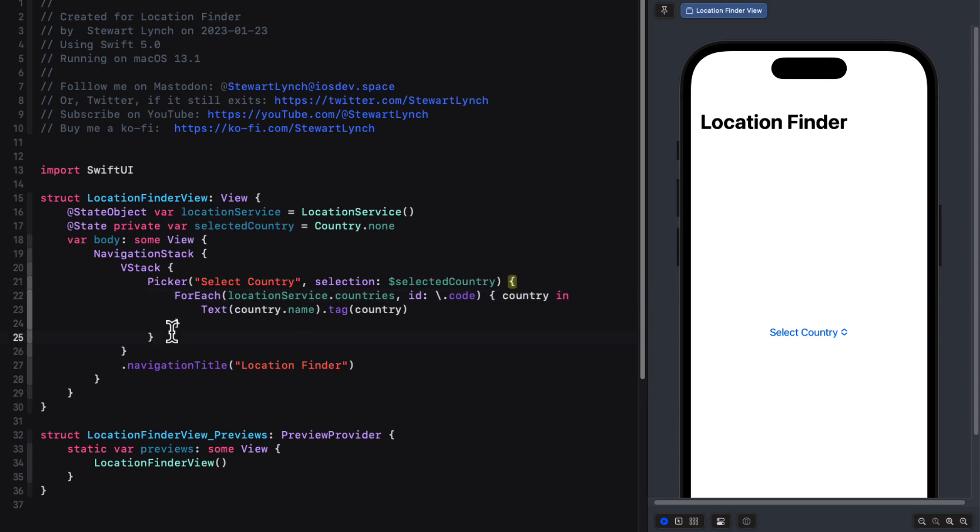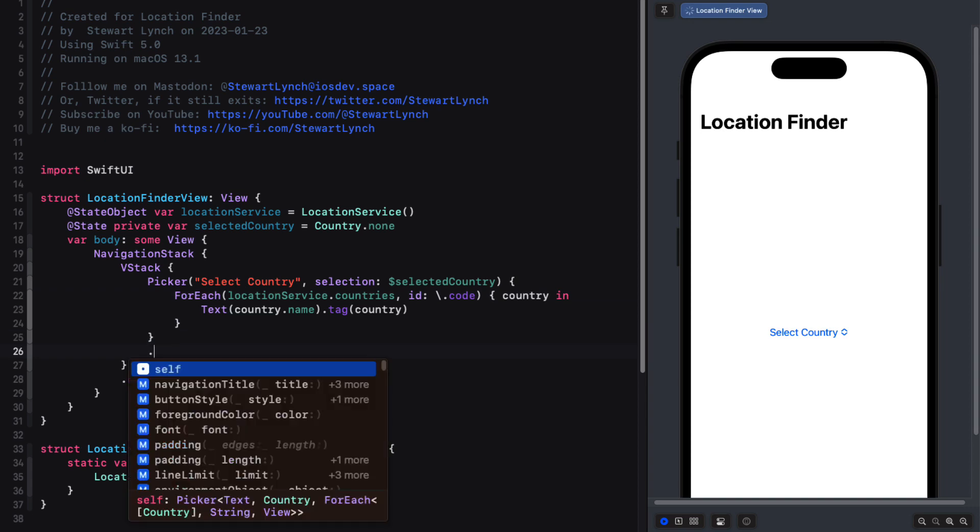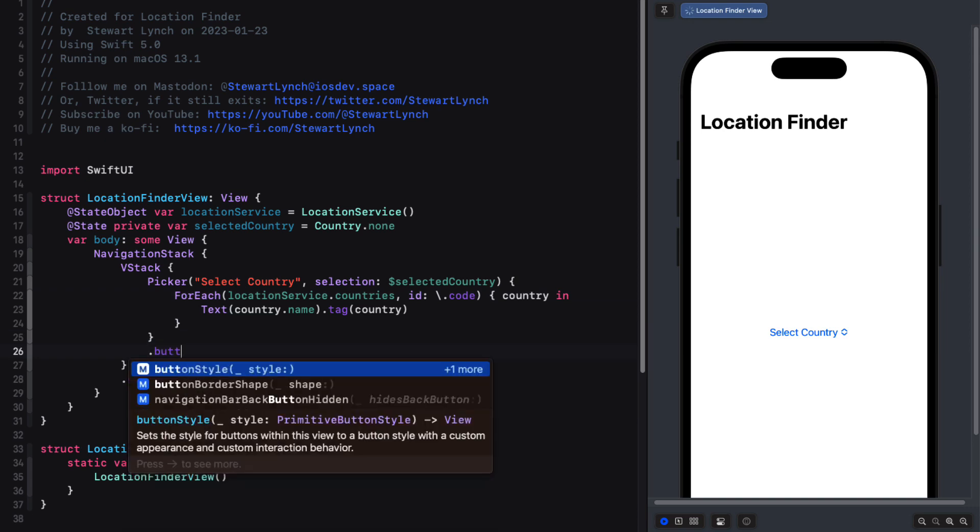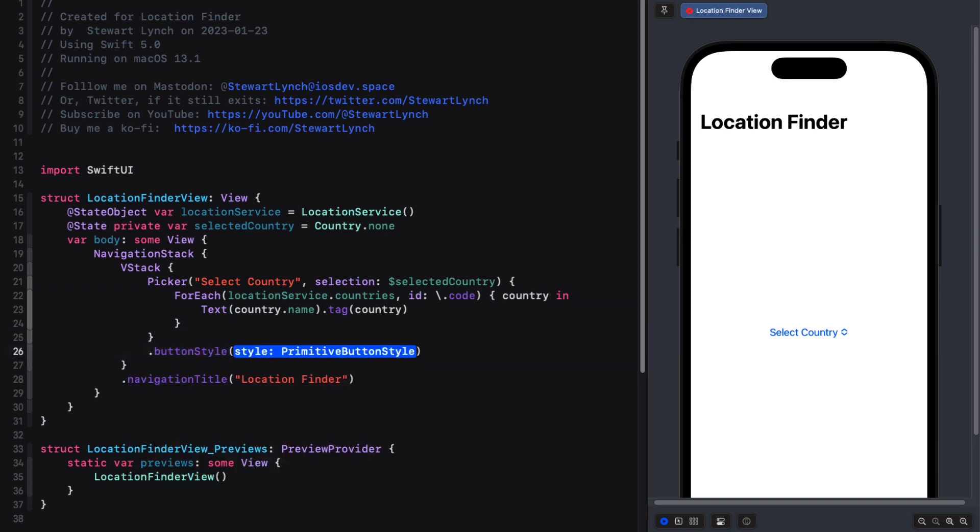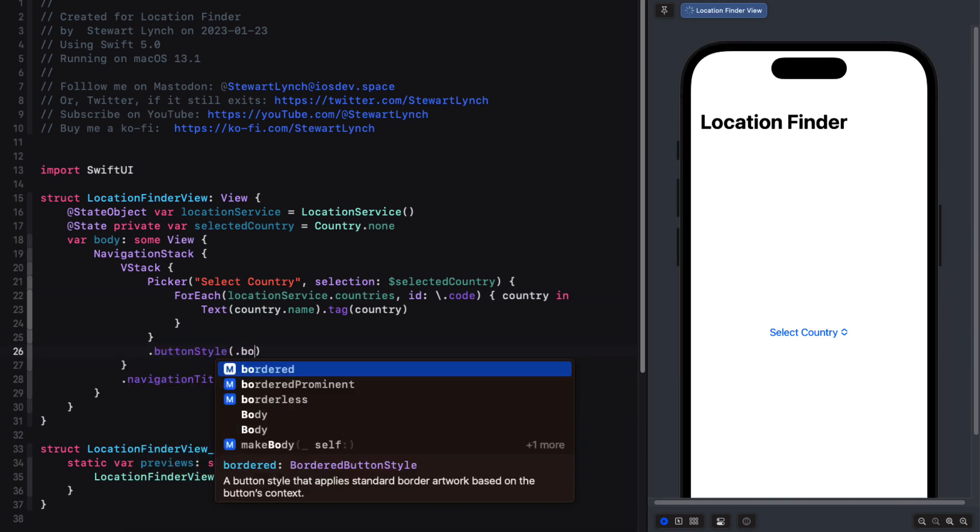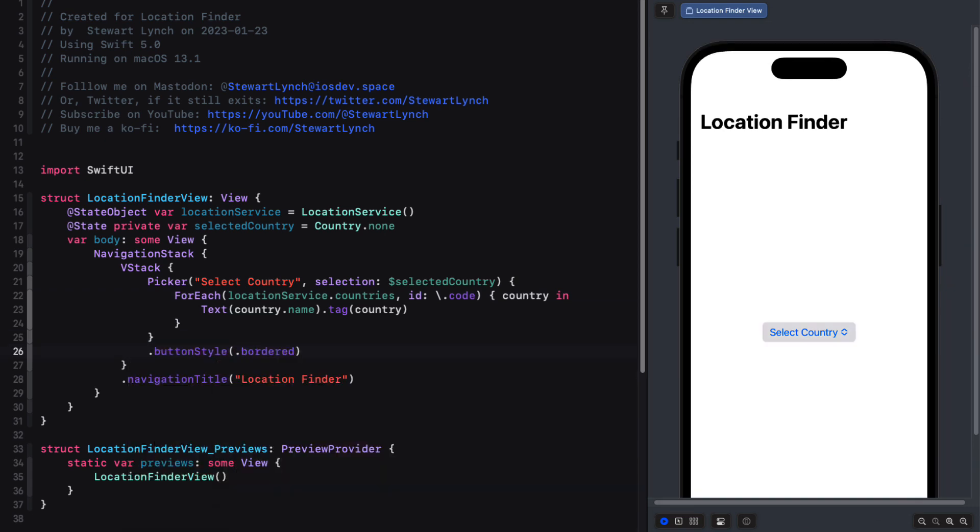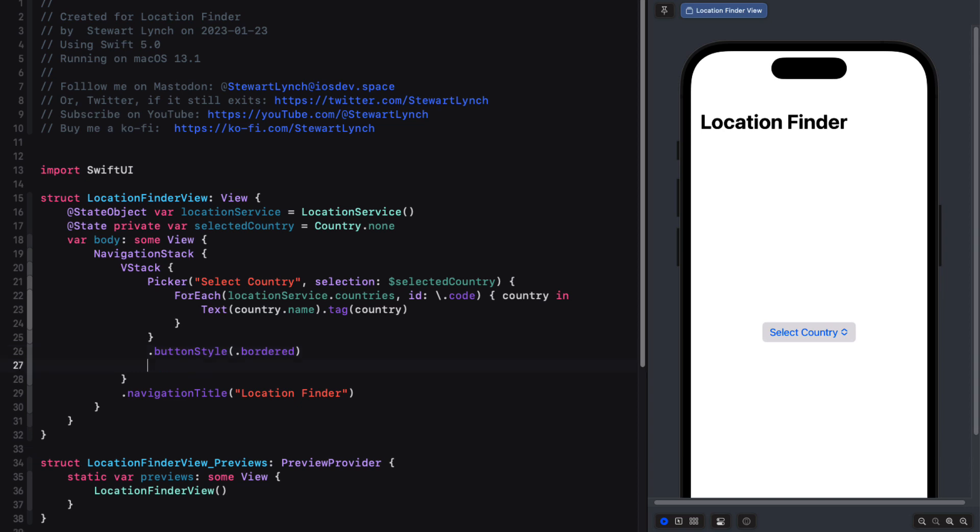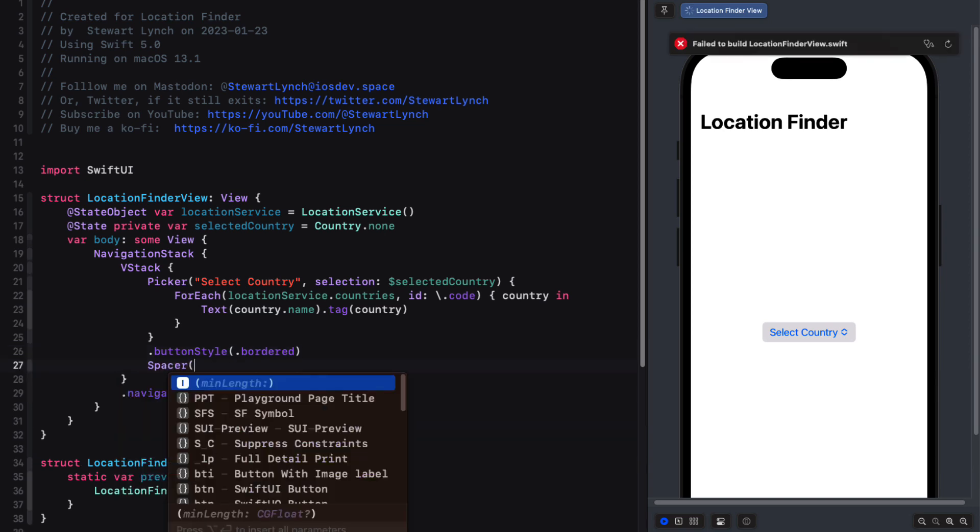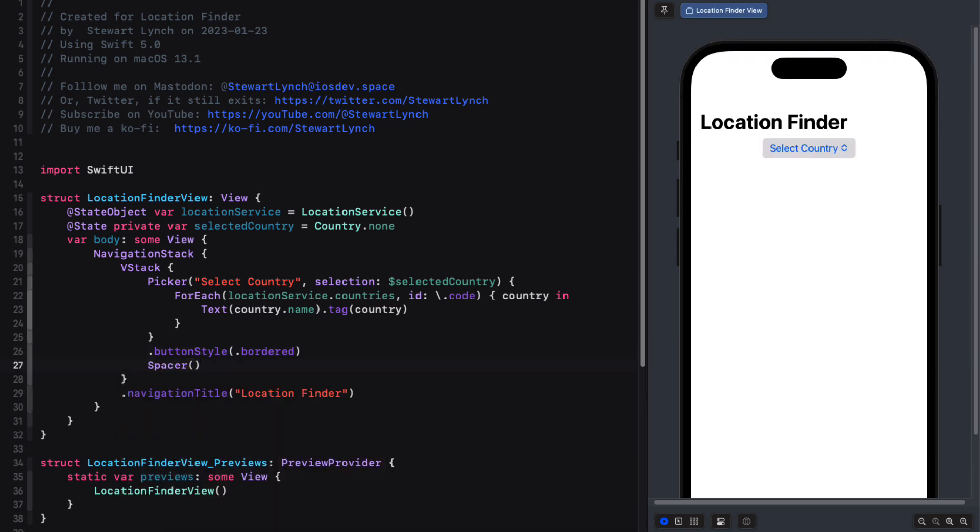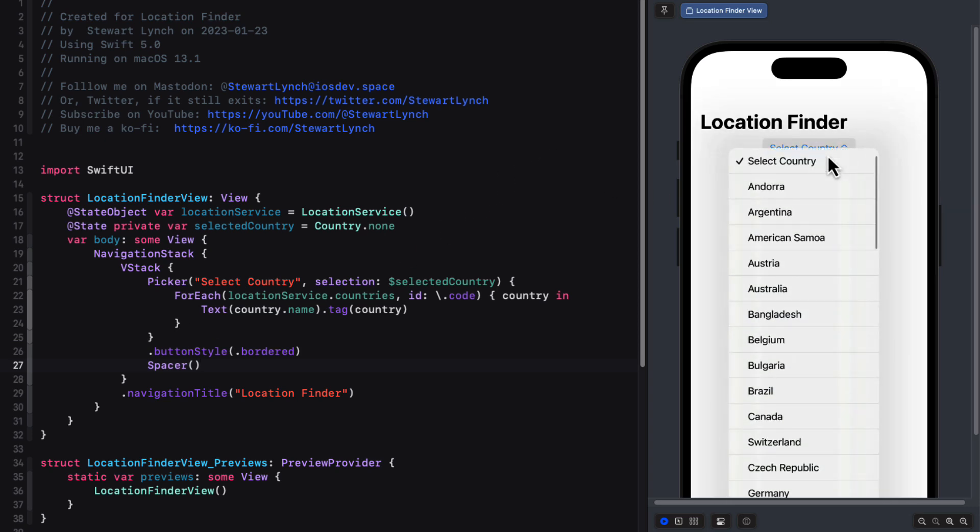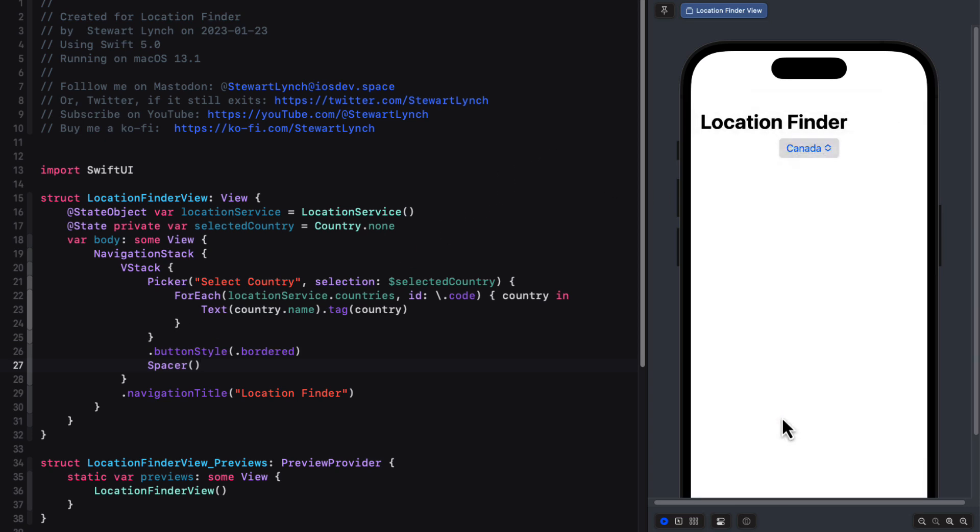Let's add a button style of border to make the picker stand out more. And then add a spacer to push the picker up to the top of the VStack. Now, when our application loads, the array of countries has loaded and we have a picker that'll allow us to select the country.